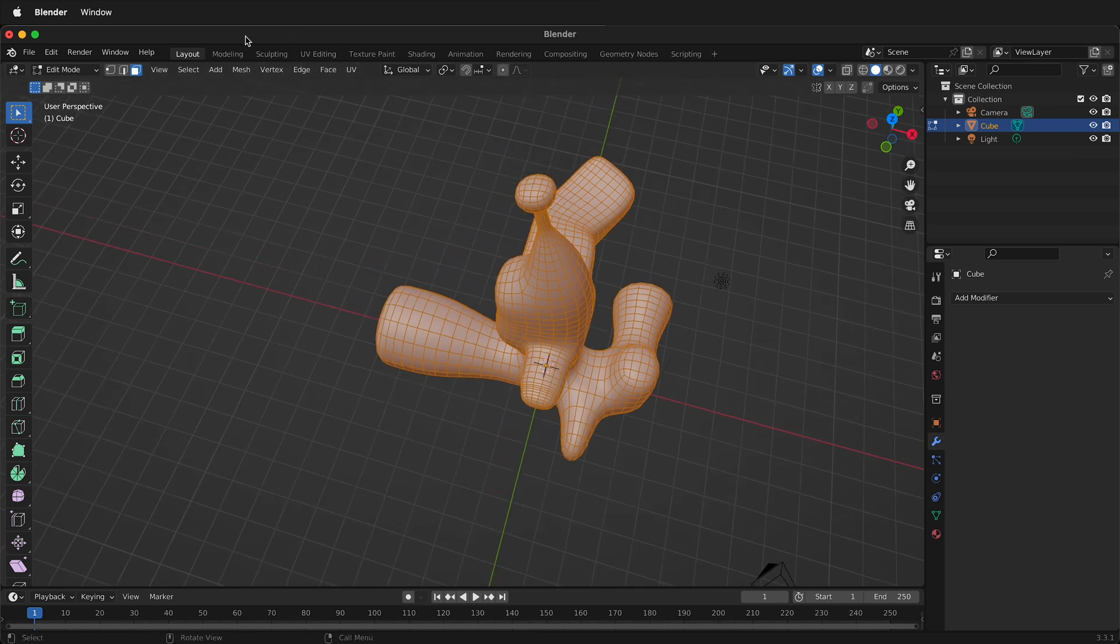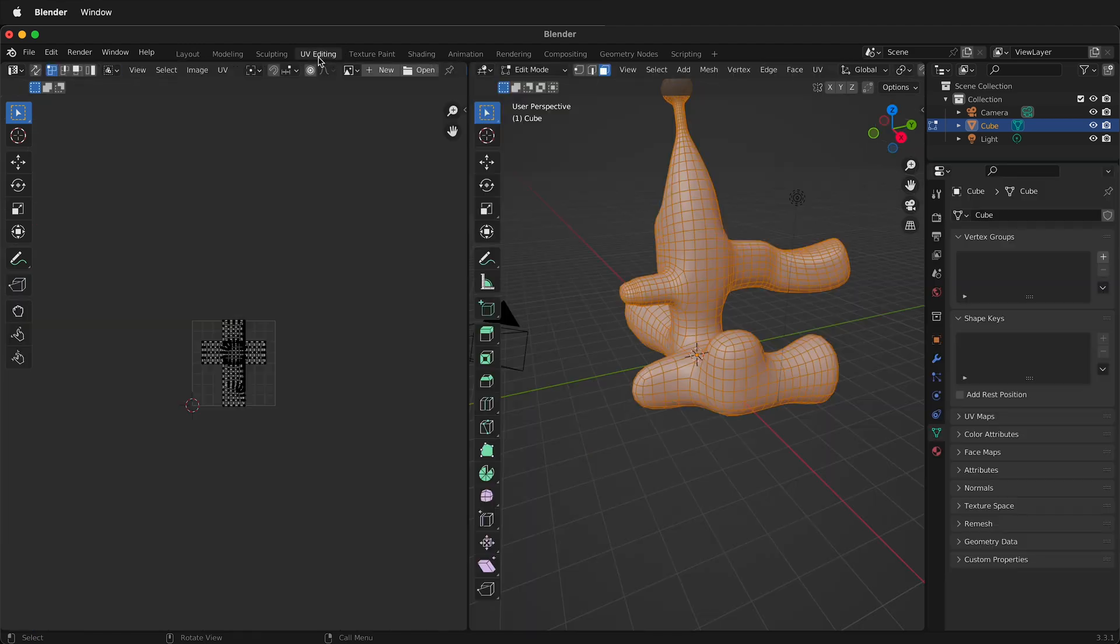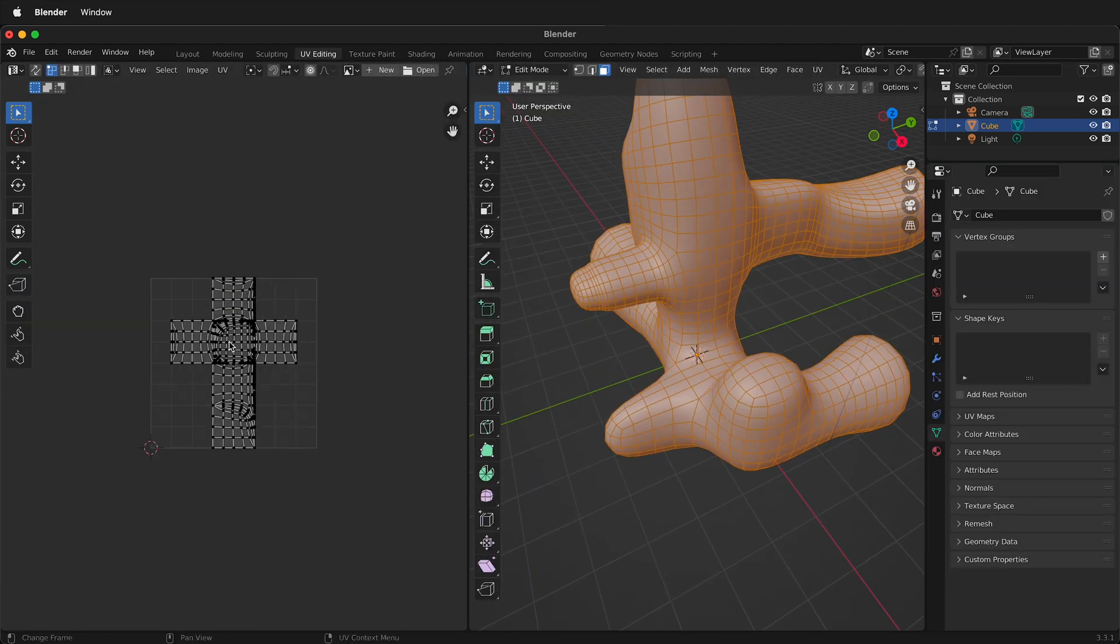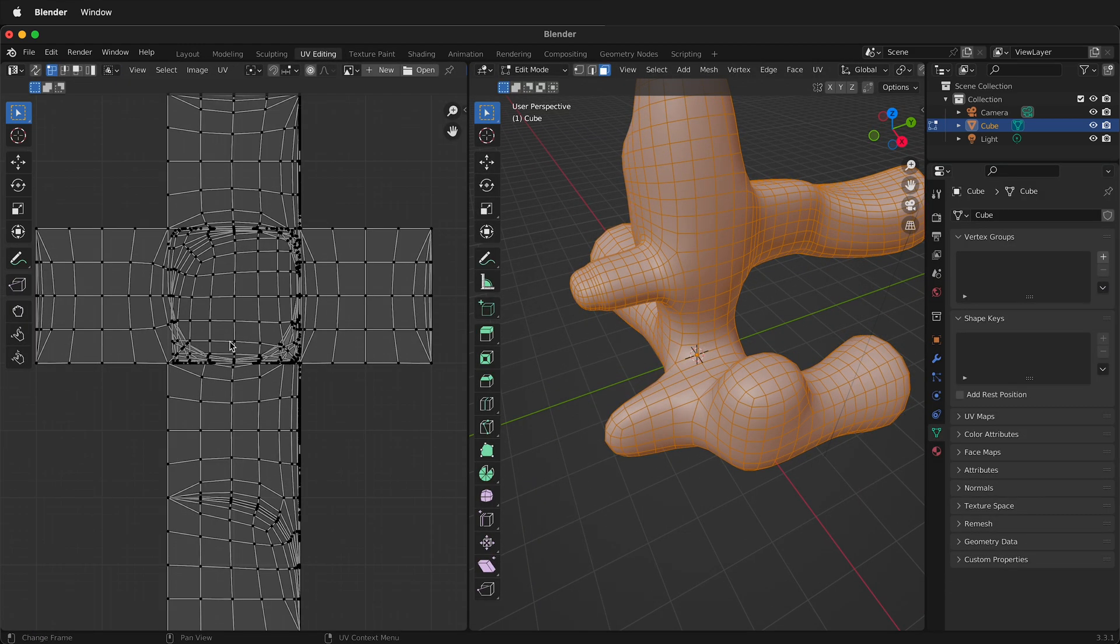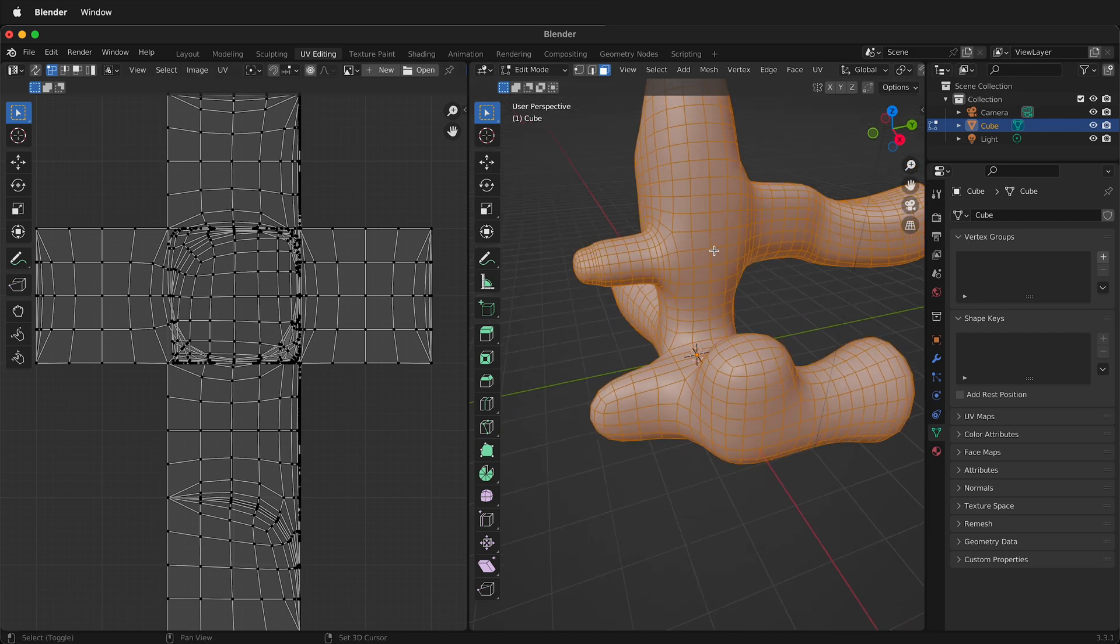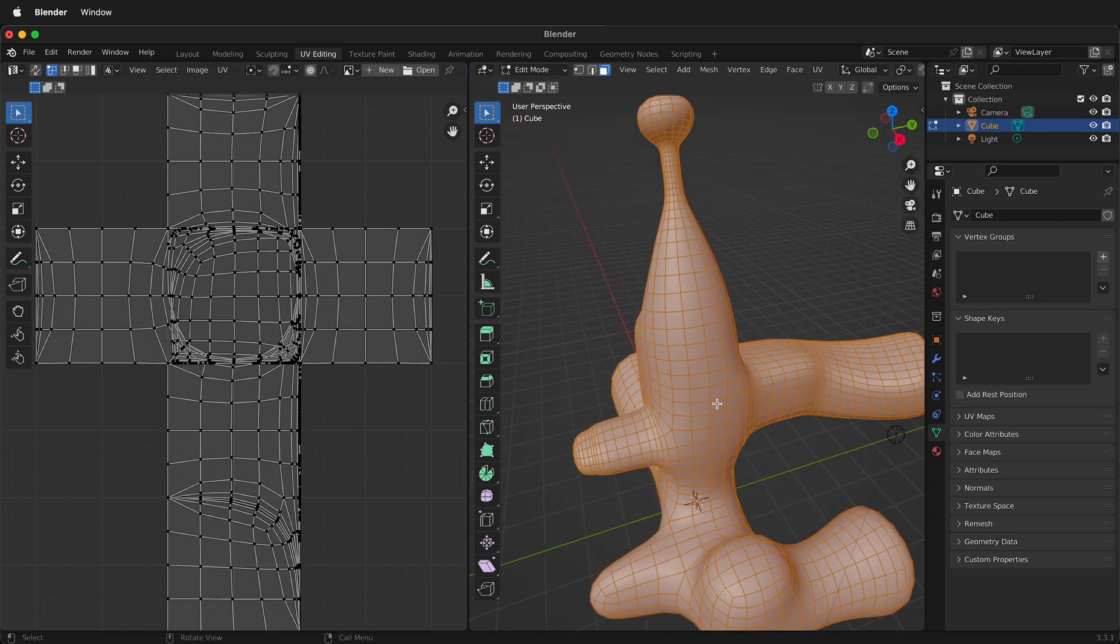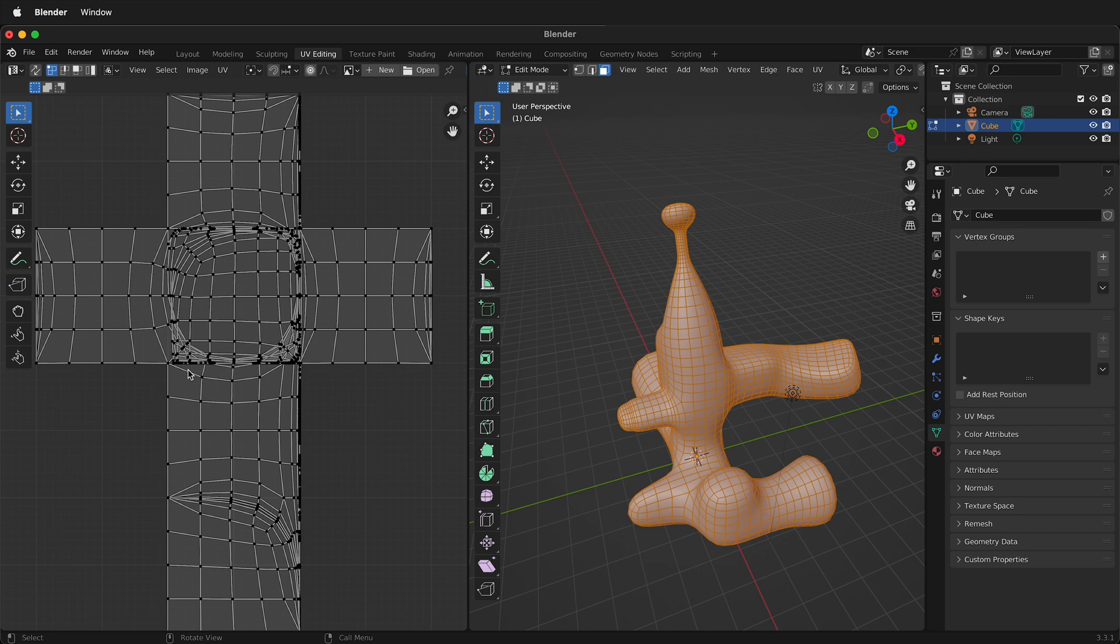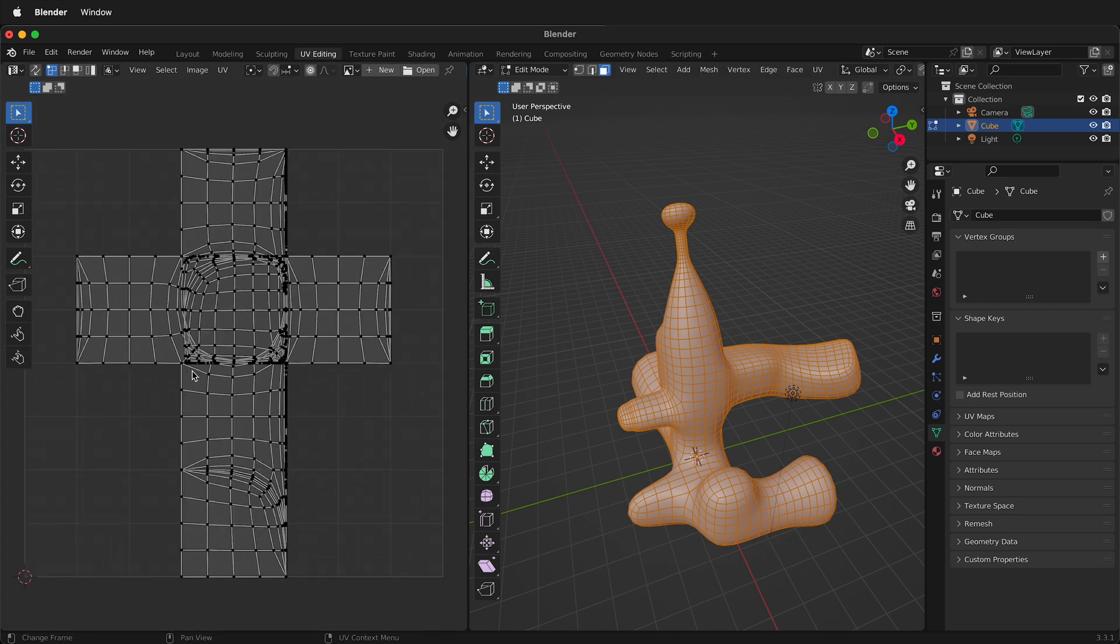So I'm going to switch to the UV editing tab at the top and as you can see over here on the left this was a default cube and it's all mixed up. There's lots of extrusions and different changes and it doesn't make any sense on what size these UVs are. The UV is basically like the wrapping paper for the texture.